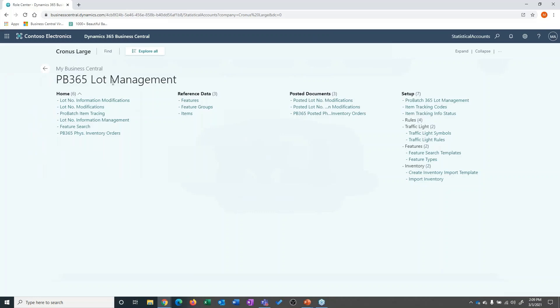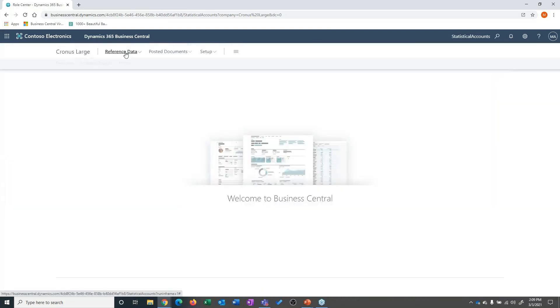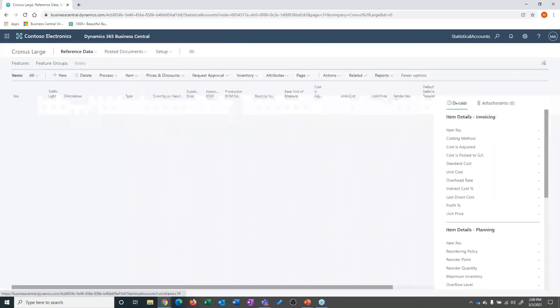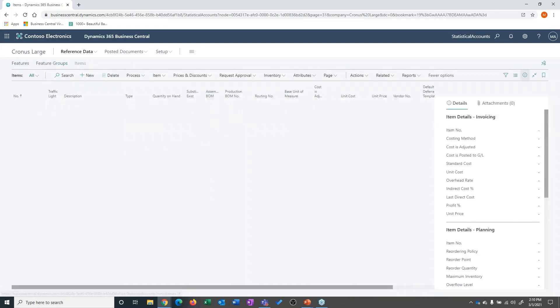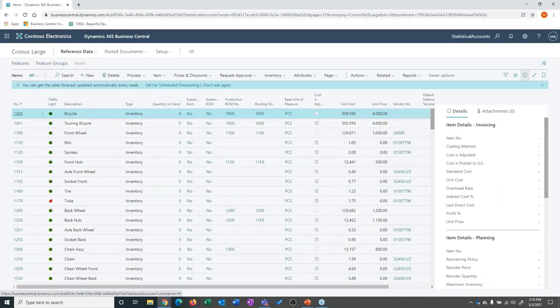I'm in a system that now has the ProBatch lot management loaded into it. What I want to do is open up my item list and show you a couple of first add-ins.